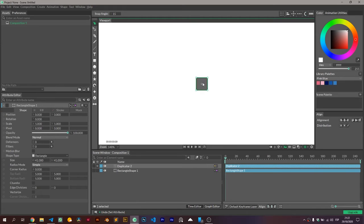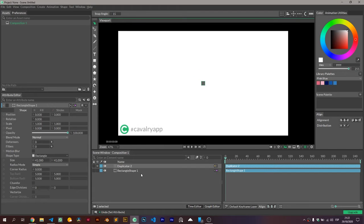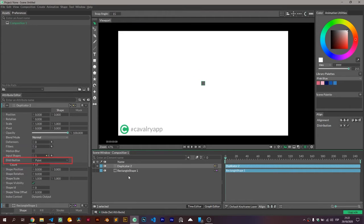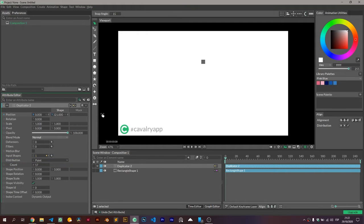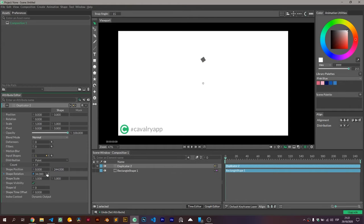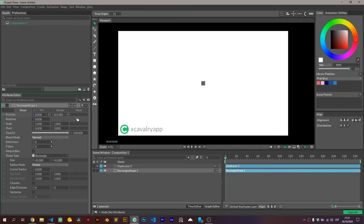So on this first example we have our typical setup with a point duplicator and just using the shape. You could try changing the position on the duplicator, on the shape position, or on the shape itself, but since we're using that as the object that we're instancing, nothing will happen.